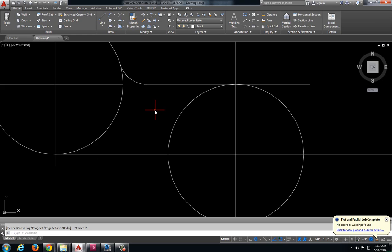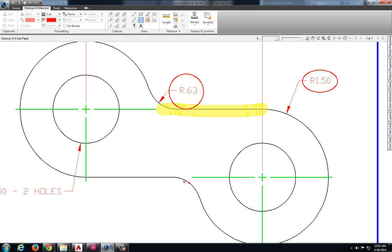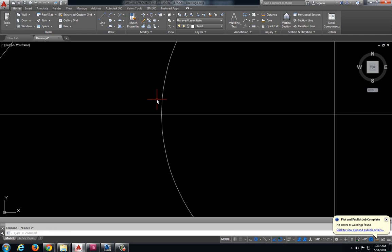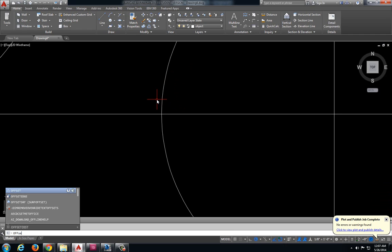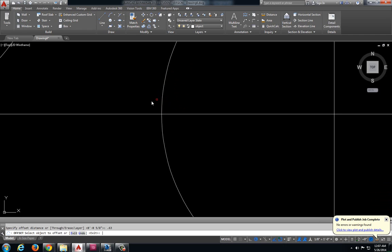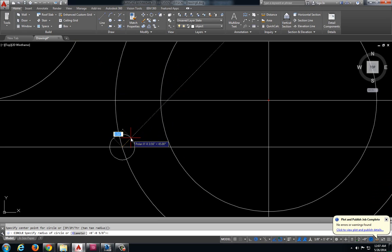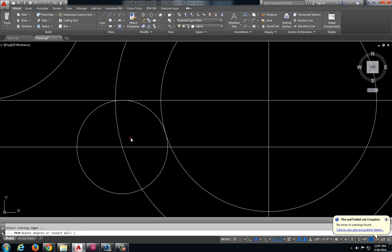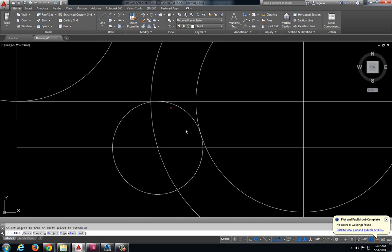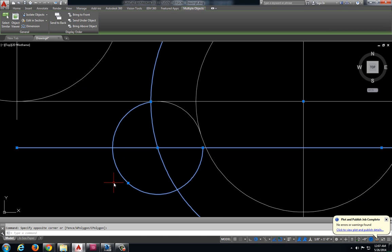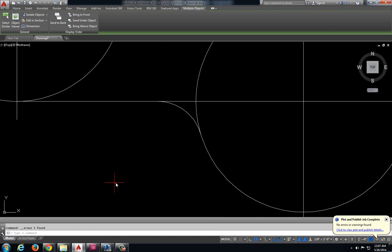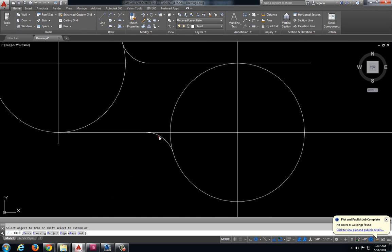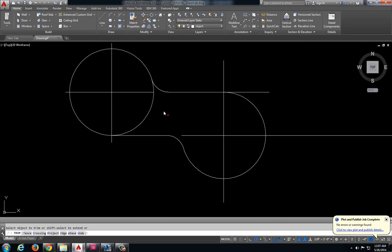I have another 0.63 radius down here. Offset 0.63. Circle with a radius 0.63. Trim those little pieces off and get rid of this. And we'll clean this up a little bit. So that's looking pretty good.